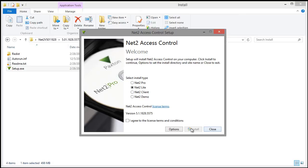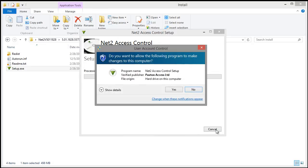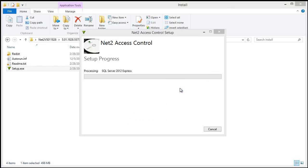Pick the version of the software you would like to install. I'm going to install the Lite version. This is the free version from Paxton. Agree to the terms and click Install. Click Yes and the installation will begin.